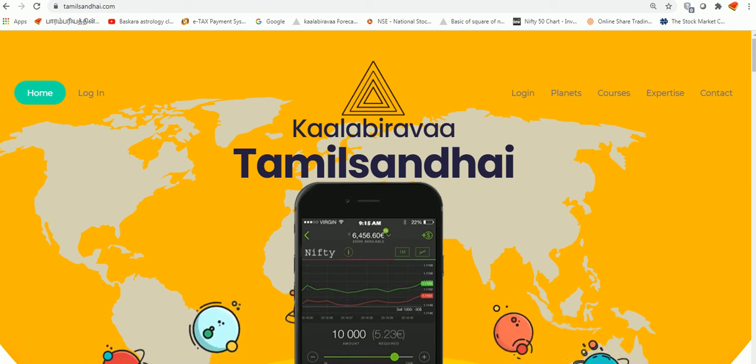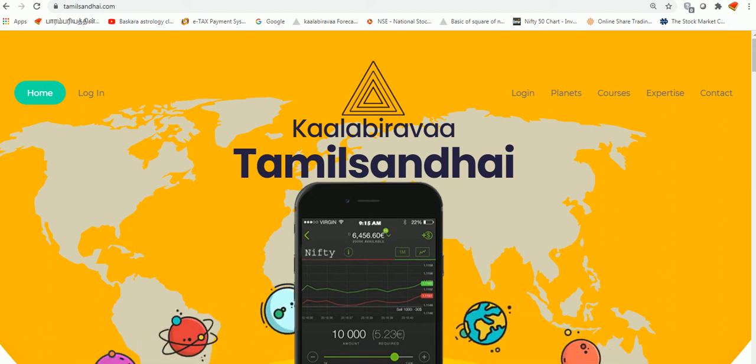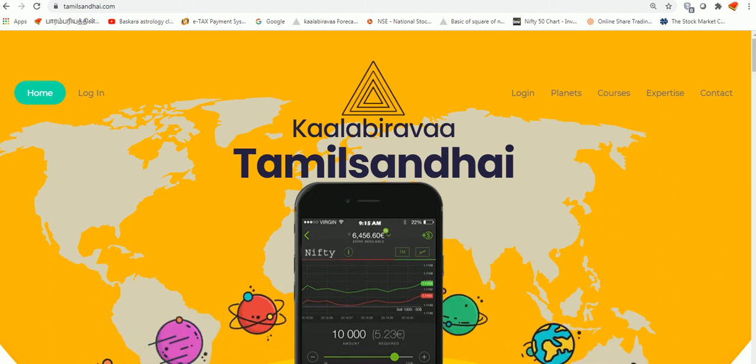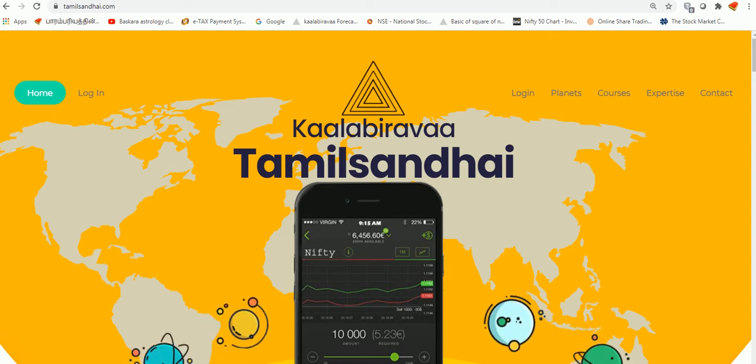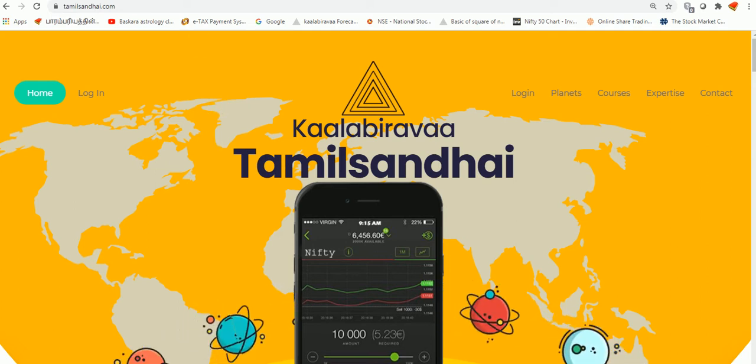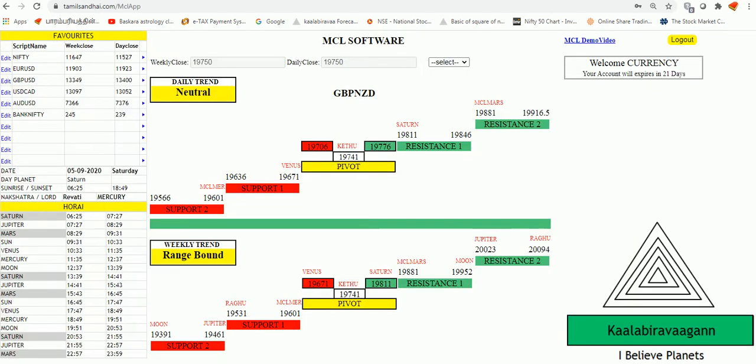Welcome to Kalabairova Forecasting and Tamil Chandai. Last week we gave Forex pair levels from my MCL software with four different condition pairs.